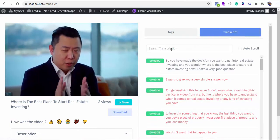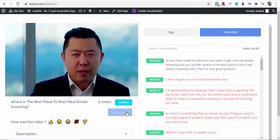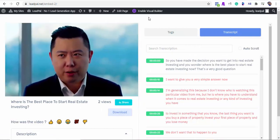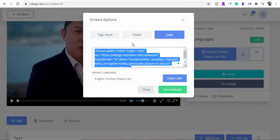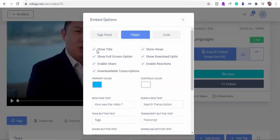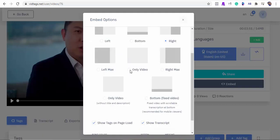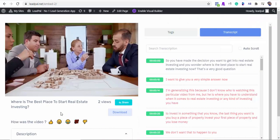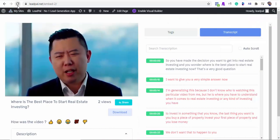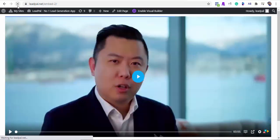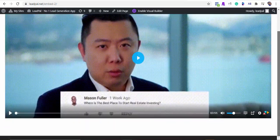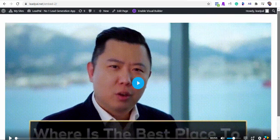The players can be customized and you can remove any feature you don't want visible to your viewers. We can also change the player position. If you want to disable all the bells and whistles and want to embed only the video on your website, VidTags can do that for you too. Cool, right? We now have a standalone video.